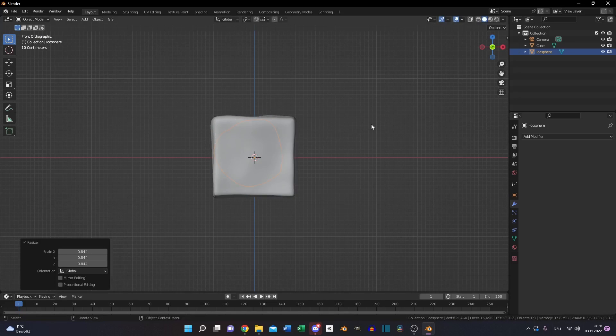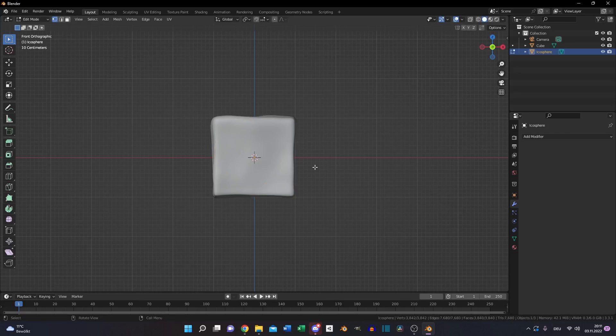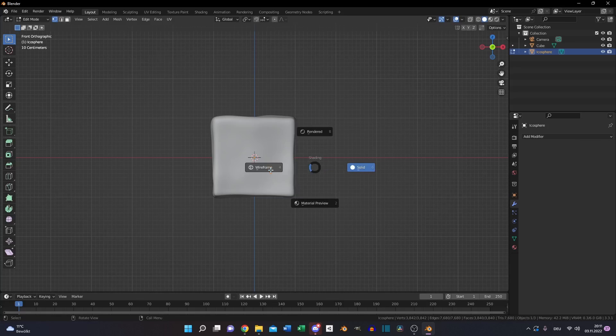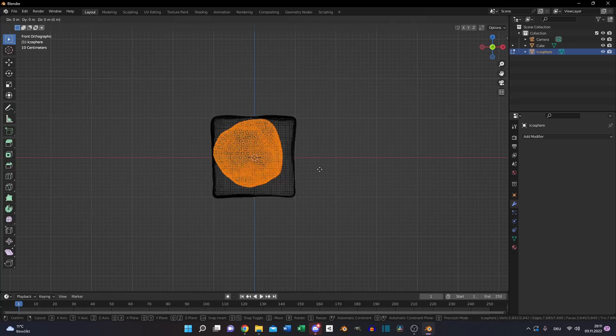Then scale it down a little bit, switch to edit mode and make it fit in all angles.